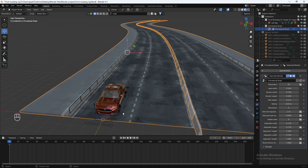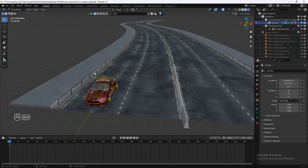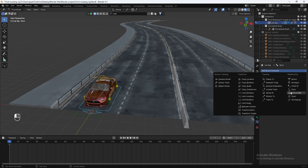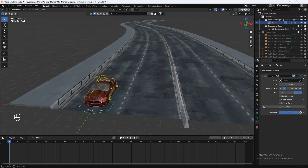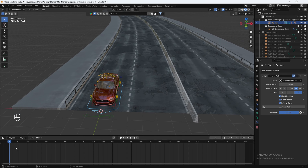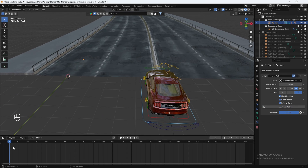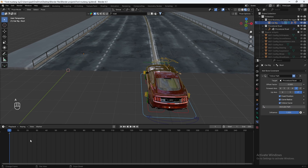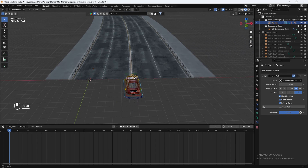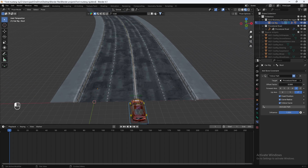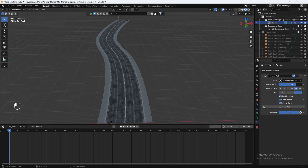To animate the car along the path, select your car rig and go to pose mode. Select this blue part here, then go to the bone constraints and select Follow Path. For the target, make it the procedural road. Then enable Fixed Position, Curve Radius, and Follow Curve. Set the forward axis to minus Y. Then just hit Animate Path. You can delete any keyframe here — select this keyframe by hitting A, hovering over the timeline, and hitting X then Delete. Before having the car move along the path using the Offset Factor, you'll notice it's not following the path smoothly — it's a little rough.